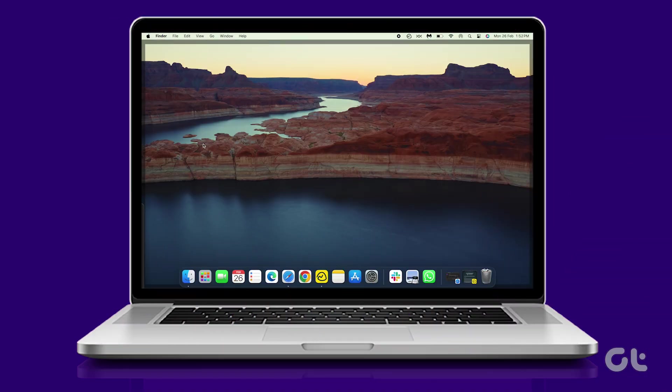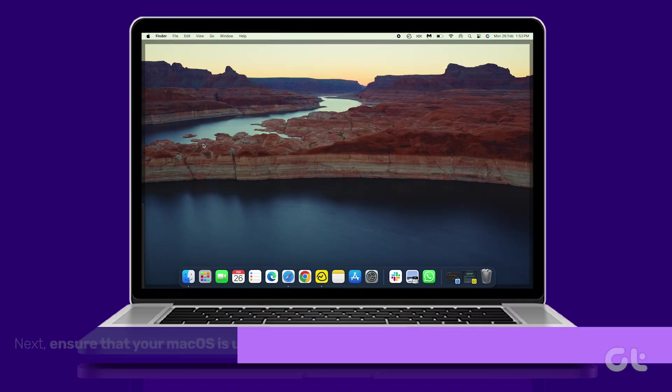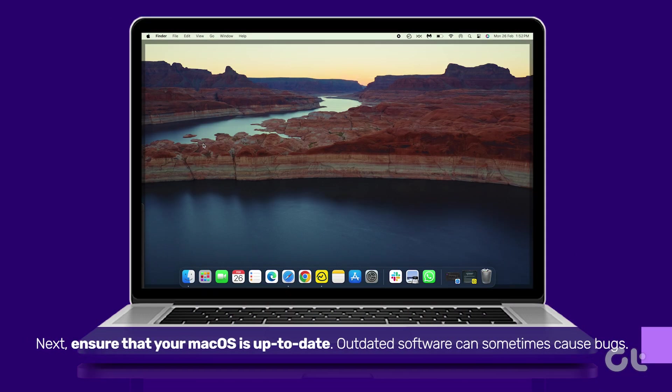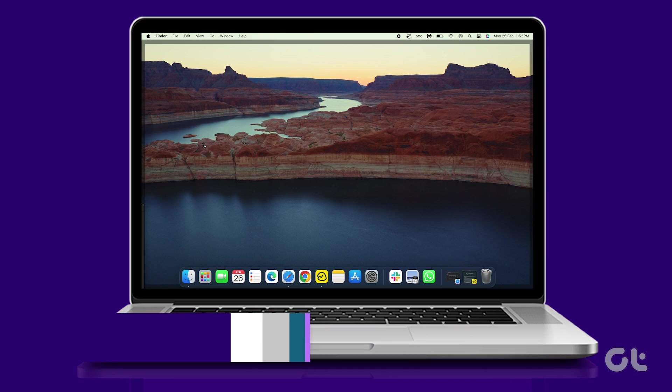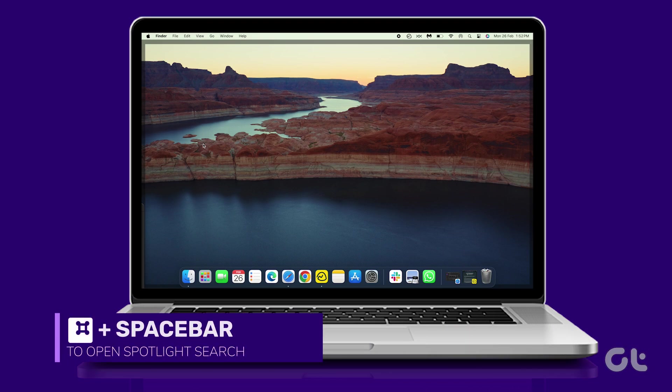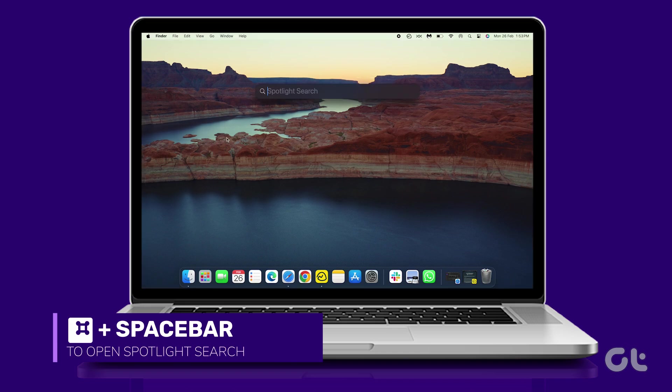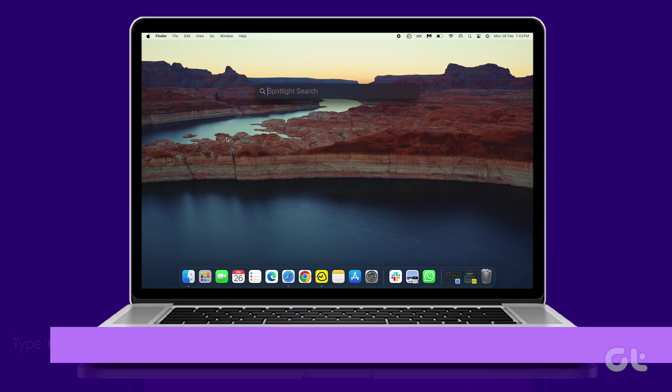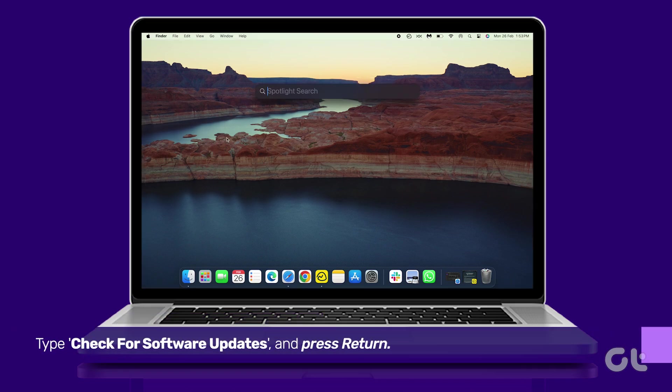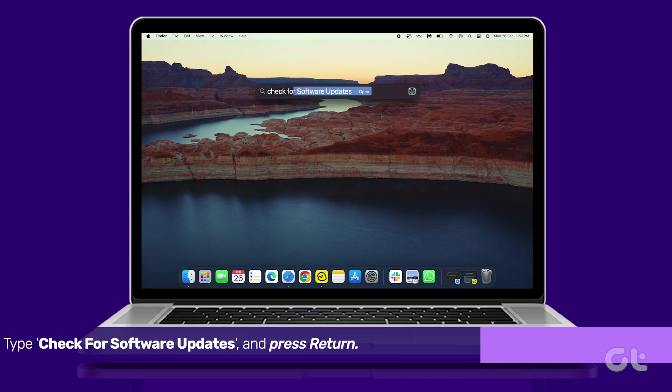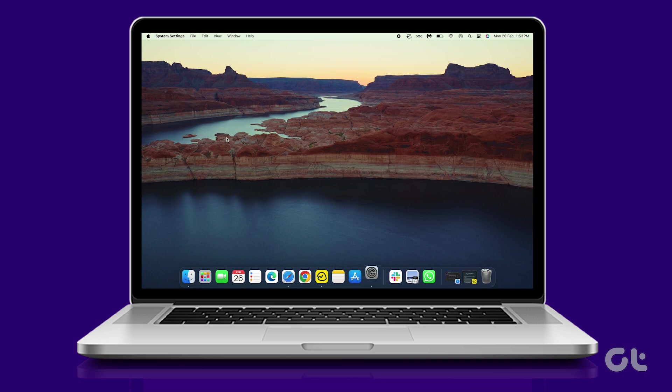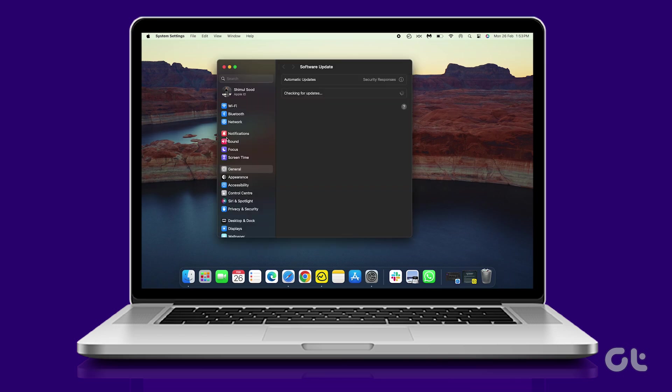Next, ensure that your Mac OS is up to date. Outdated software can sometimes cause bugs. To check for updates, press Command and Spacebar to open Spotlight Search. Type 'check for software updates' and press Return. If an update is available, download and install it.